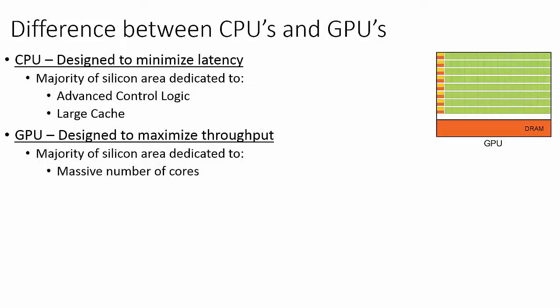More specifically, the GPU is well suited to address problems that can be expressed as data parallel computations, where the same program is executed on many data elements in parallel. Because the same program is executed for each data element, there is a lower requirement for sophisticated control logic, and because it is executed on many data elements, the memory access latency can be hidden with calculations instead of big caches.